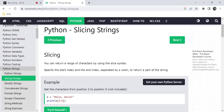In our previous video, we covered the indexing concept of a string — accessing a character or a phrase. However, we can also use a range of characters from a particular string.